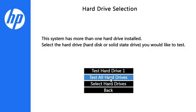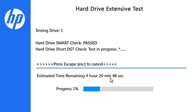To test all the hard drives at once, select Test All Hard Drives. The testing progress is shown on the screen.